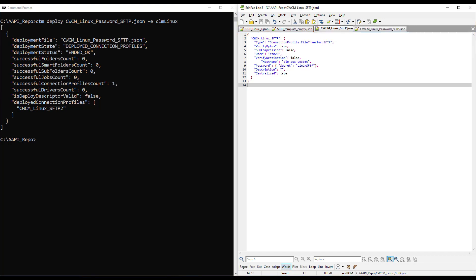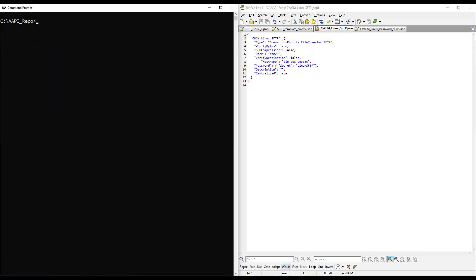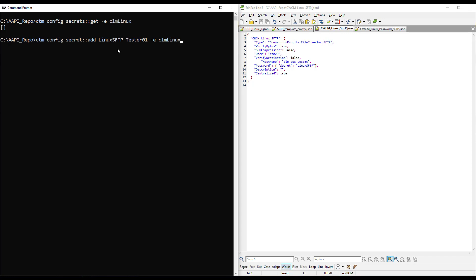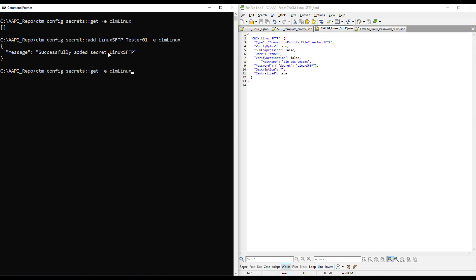Now let's take a look at how to deploy the centralized connection profile using a secret as a password. Let me show you how to create the secret first. We run the command ctm config secret:get and the environment to retrieve from. You can see there are no secrets defined on this environment, so I'm going to add the secret with the command ctm config secret:add, the name of the secret, the password, and specifying the environment. The secret has been added successfully, and we can double-check by running ctm config secret:get again — the secret is now listed.